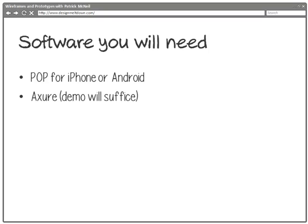The other thing we'll use is Axure, which is a nice wireframing and prototyping tool. They do offer a 30-day demo. So if you don't have that software, feel free to go get the demo when the time comes. I'd wait until week three when we start to use it so your 30 days starts then. That's two weeks from now, so that would buy you a little extra time.